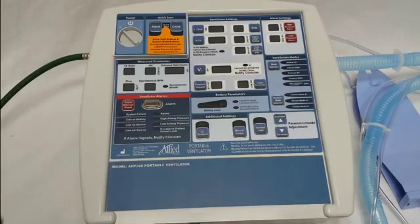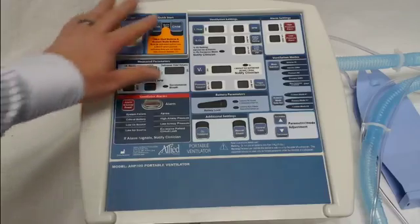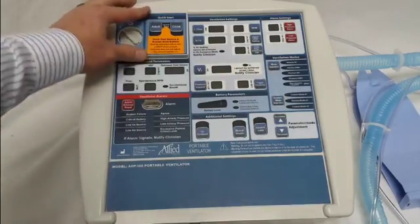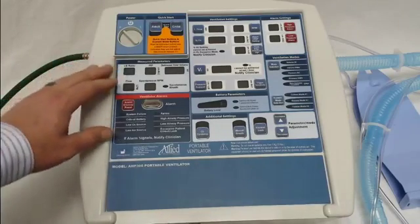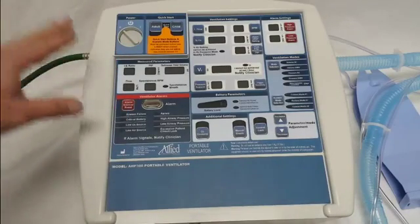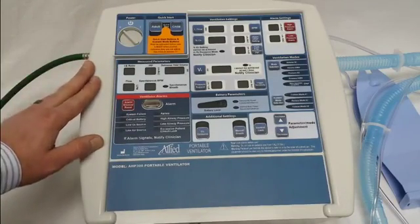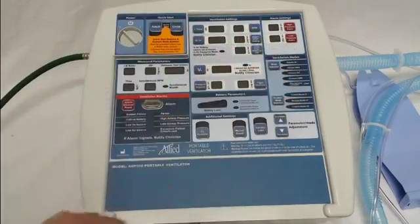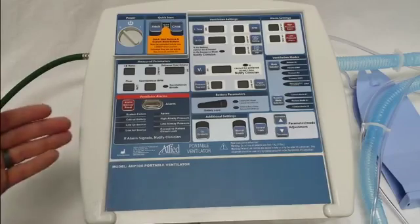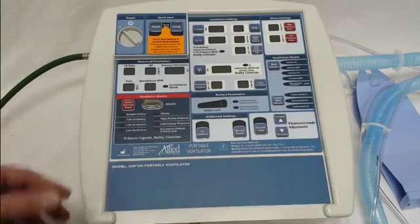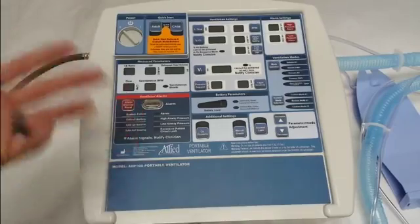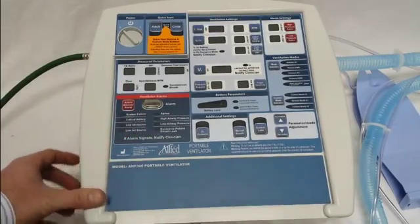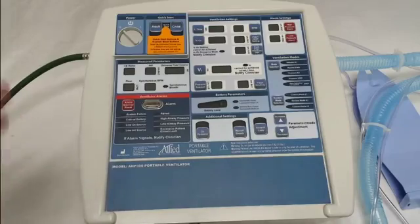When these ventilators are shipped from the company, they come with the quick start and the custom modes locked out. That's because Allied Health Care Products feels it's important that the clinician or the institution set the parameters they want to use for adult, child, and custom modes. This video will show you how to quickly and easily enter the programming mode, set the desired settings, and save them so you're ready to use these quick start modes.